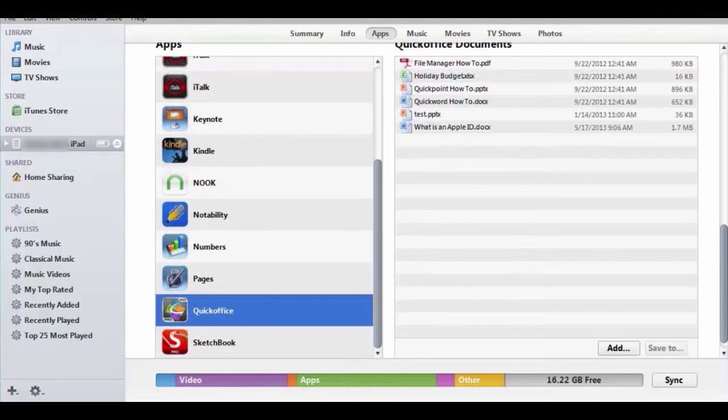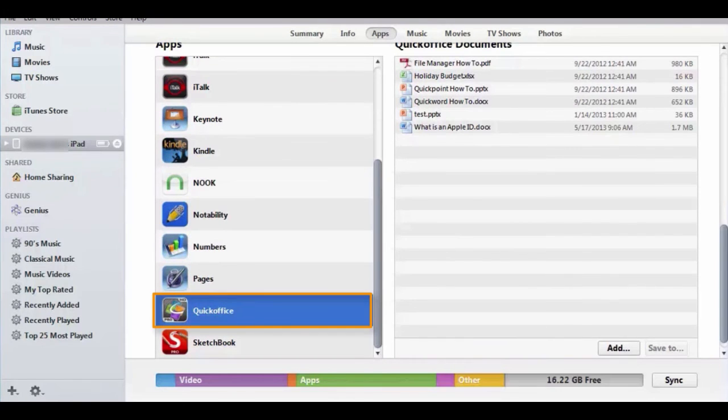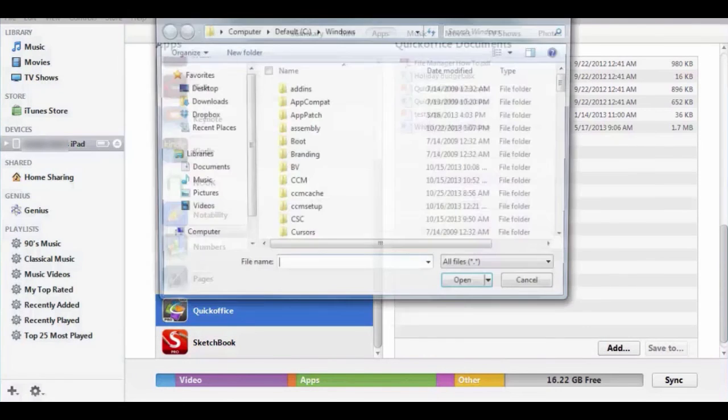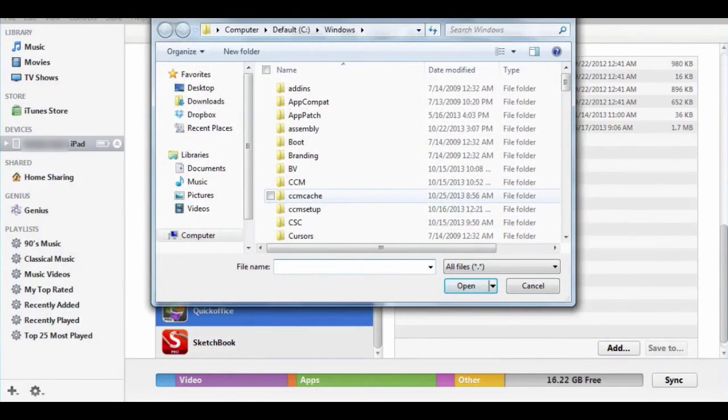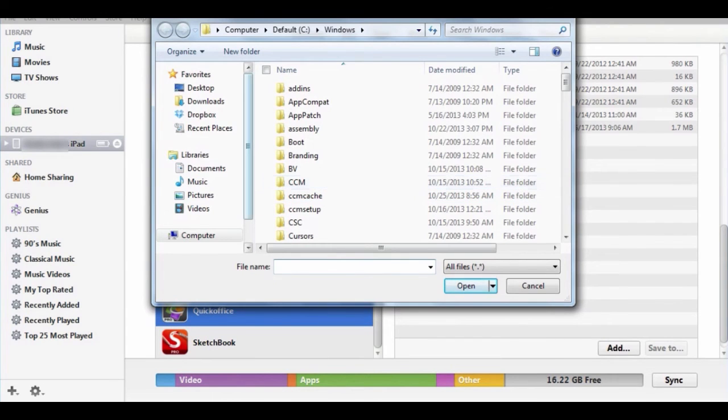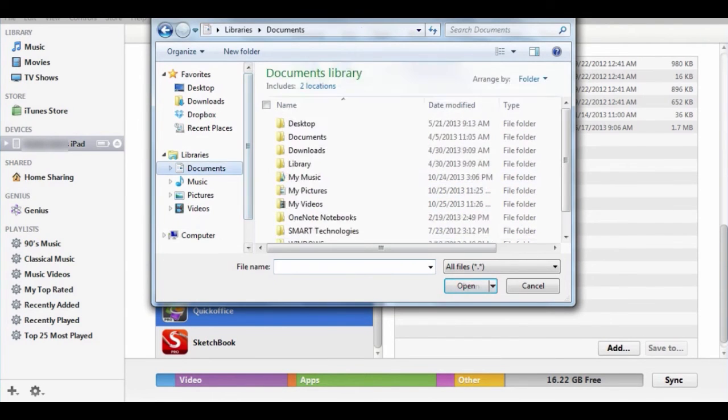A user can also add files to an app on the iPad. Choose the app, then the add to button. When the window appears, go to the folder to access the files that need to be added, then open.